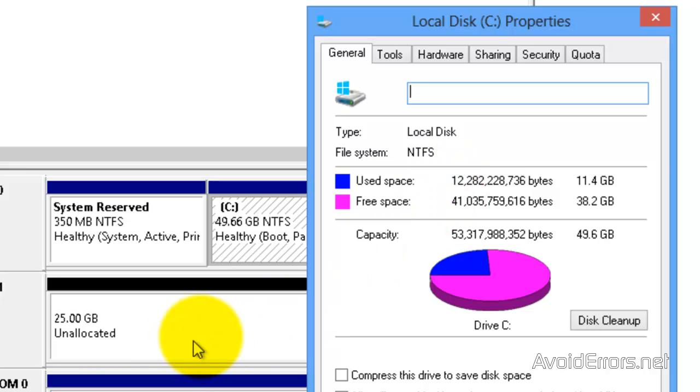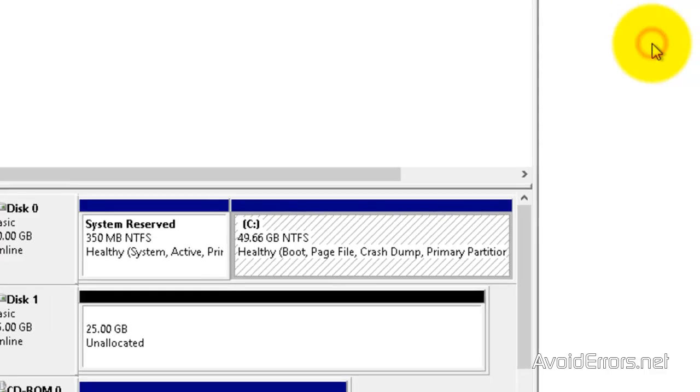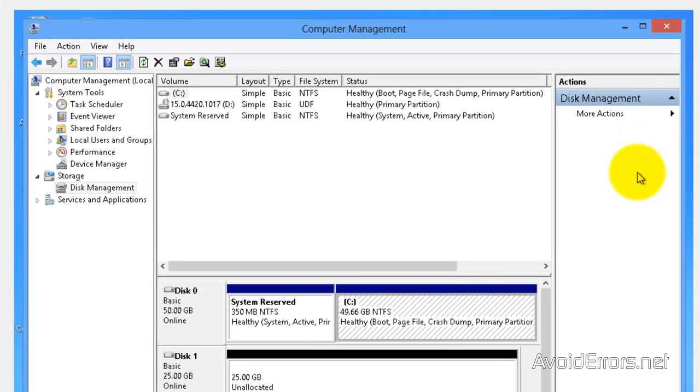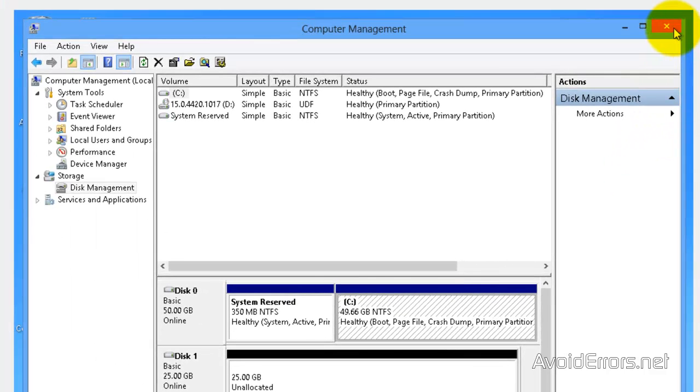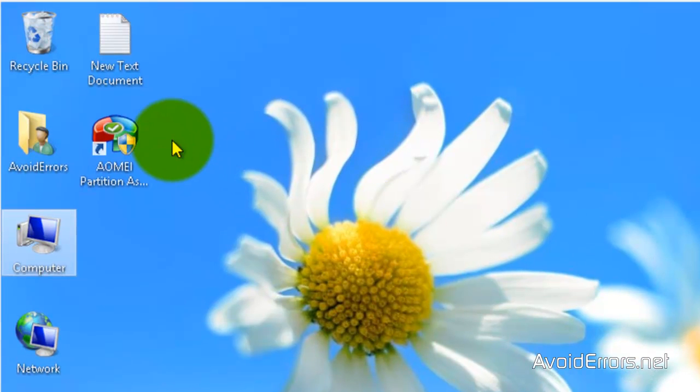12GB can easily be cloned onto my newly installed 25GB hard drive. I'm going to close the Properties here, close Computer Management, and now we're ready to run AOMEI Partition Assistant.